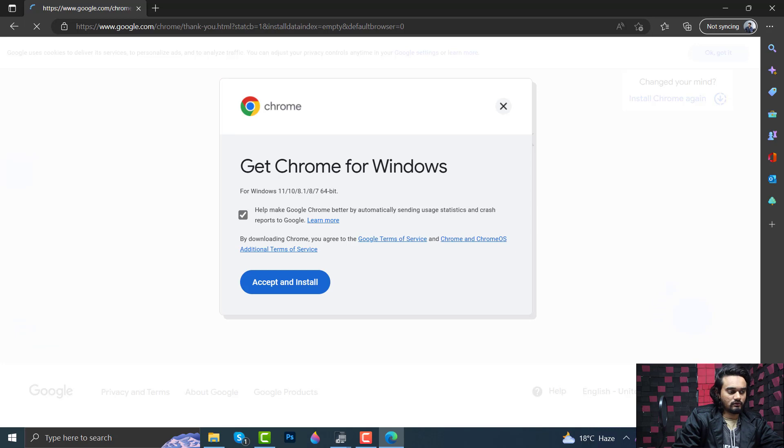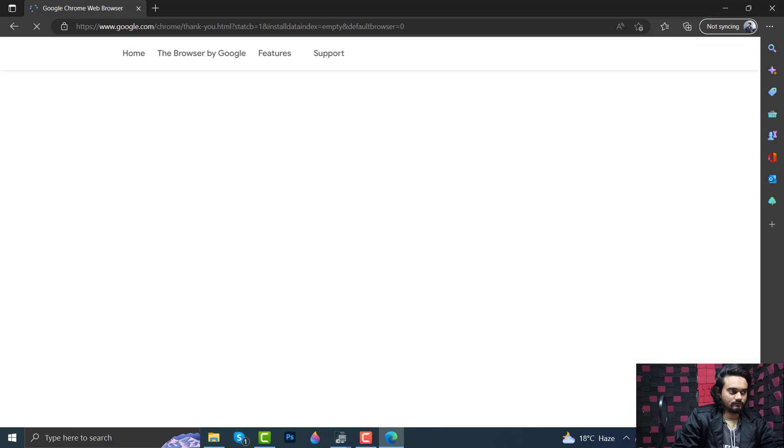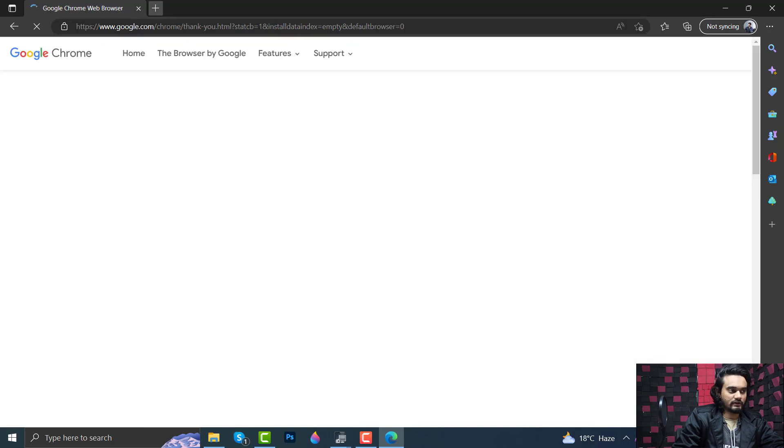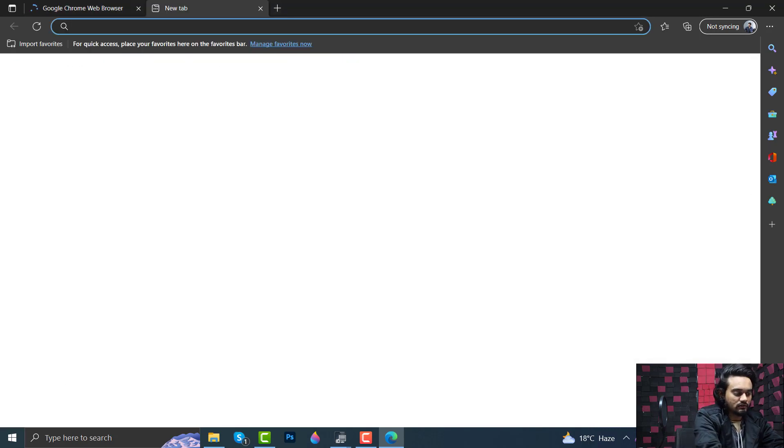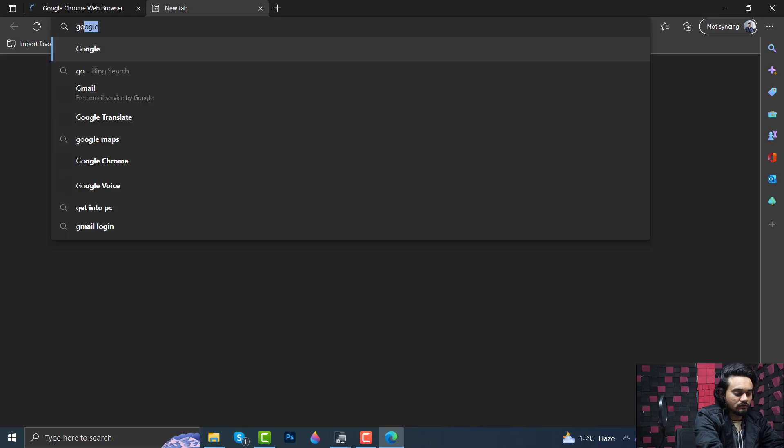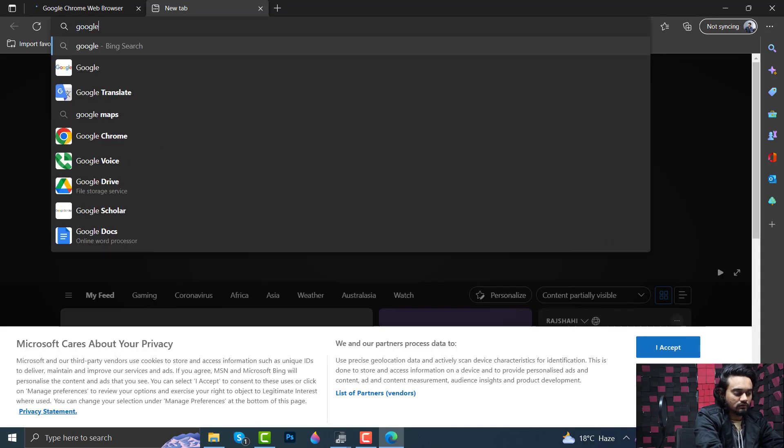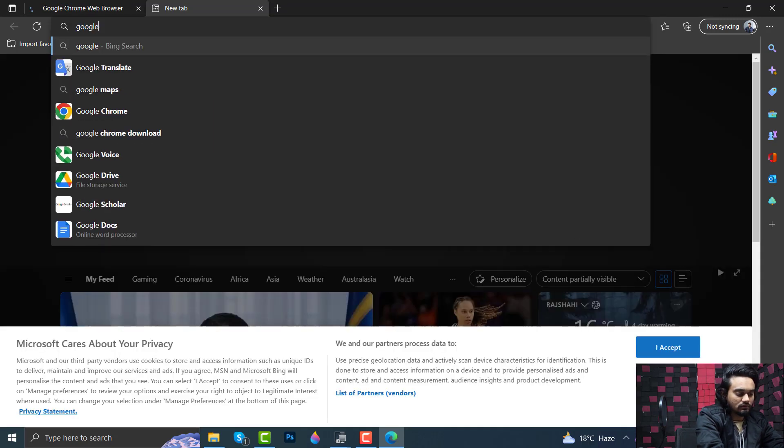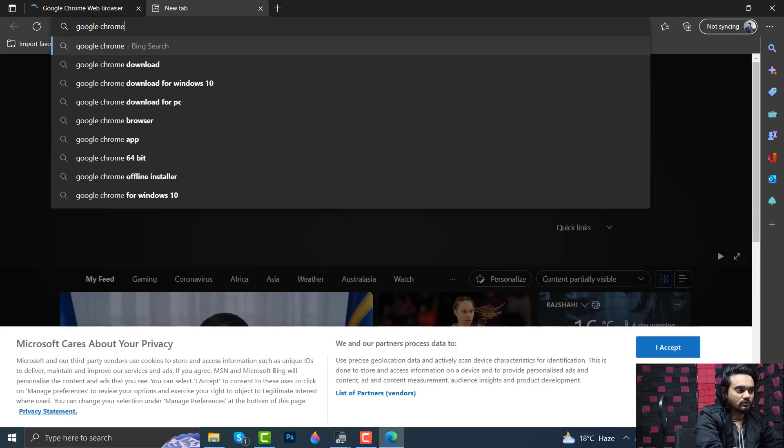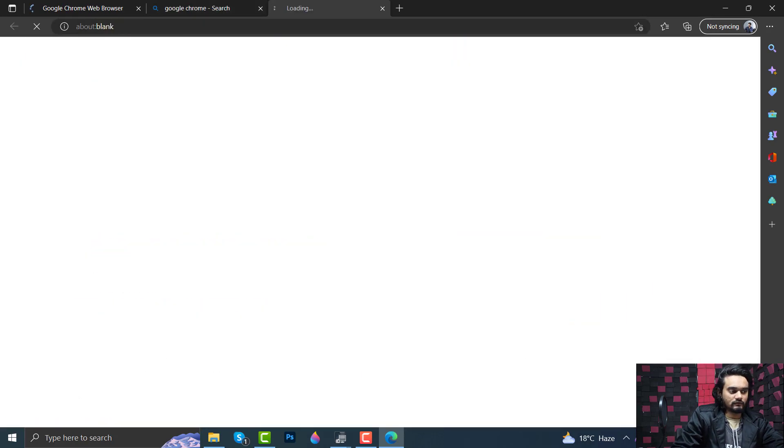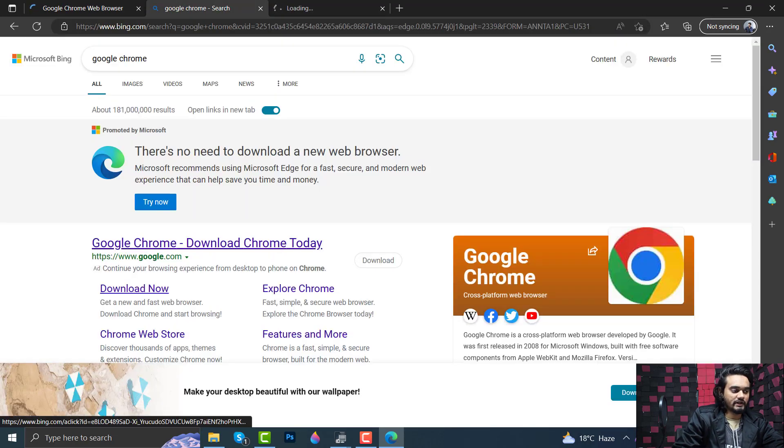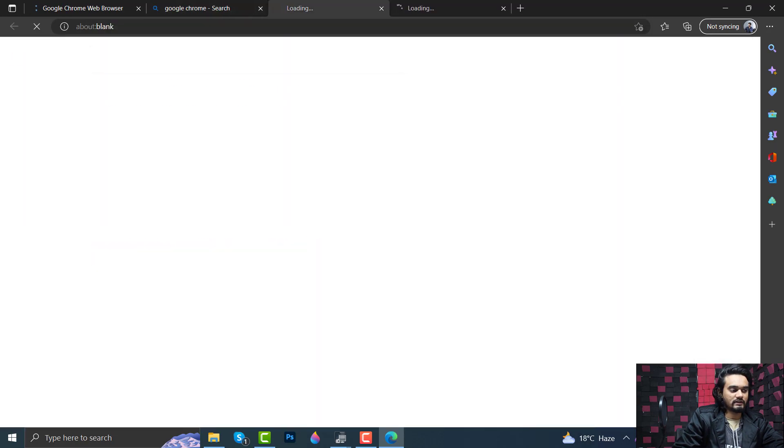And Install. Or you can just search Google Chrome and hit Enter, go to their official website, and here click Download Now.